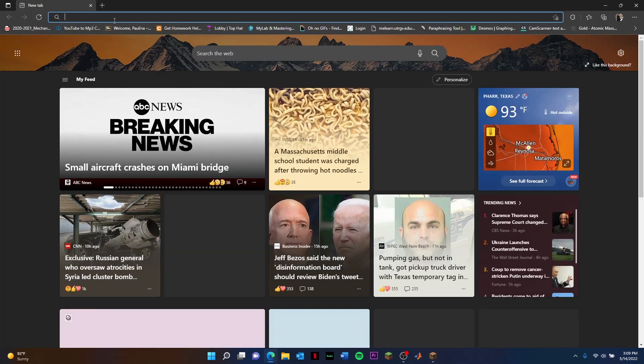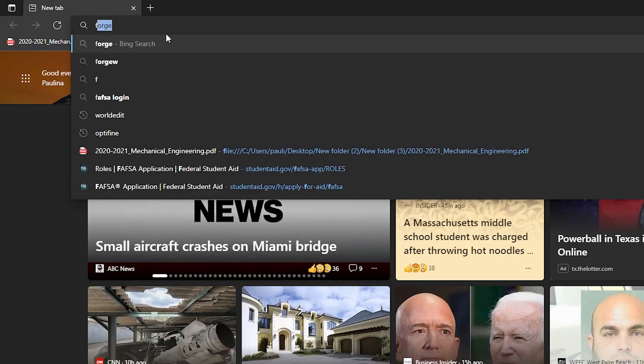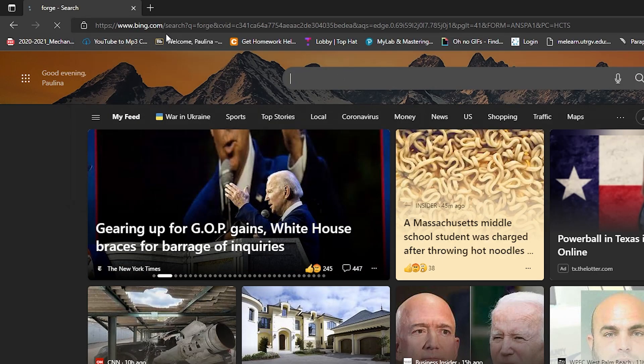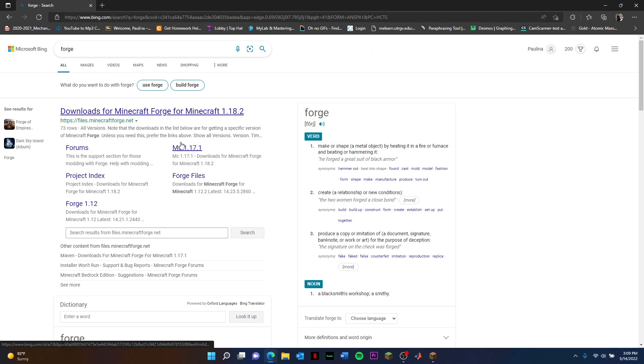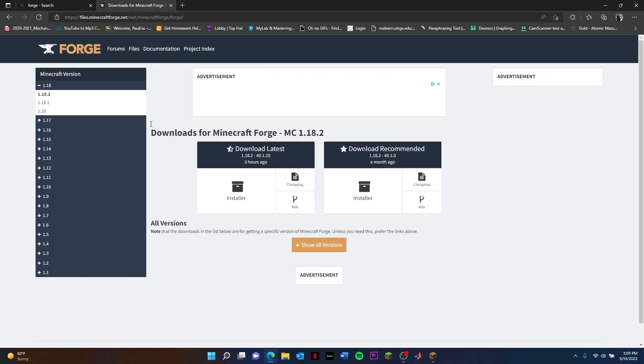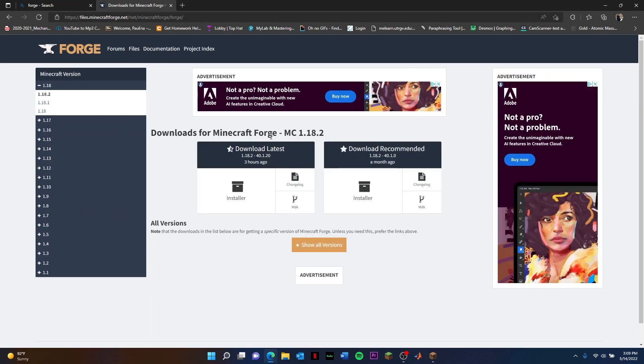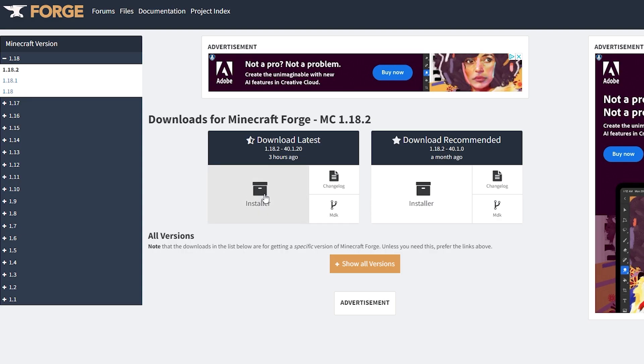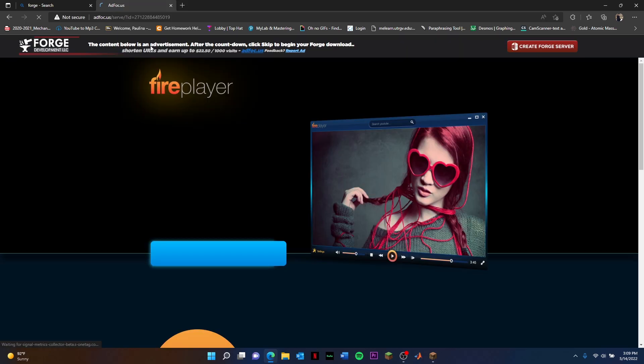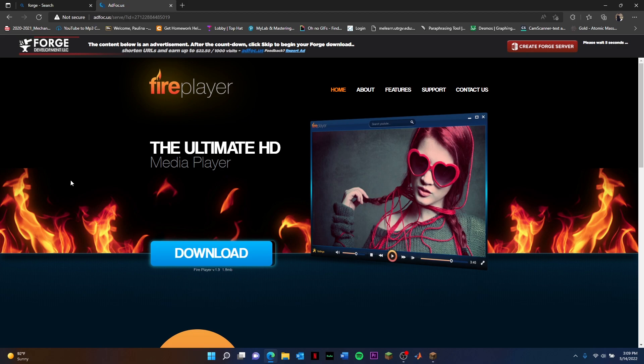Open up your browser, should be able to work on any browser. Just type in Forge. It should be the first one, you should be able to go here to your download for Minecraft Forge. It should say 1.18.2. You're going to go ahead and click Installer and just wait here. This is going to be the ad page.